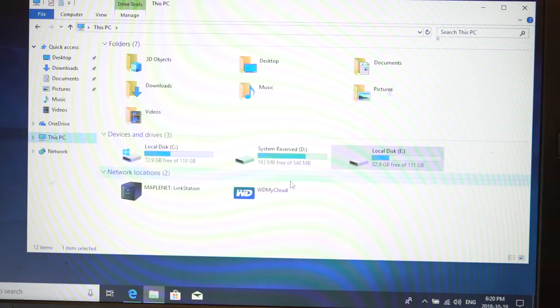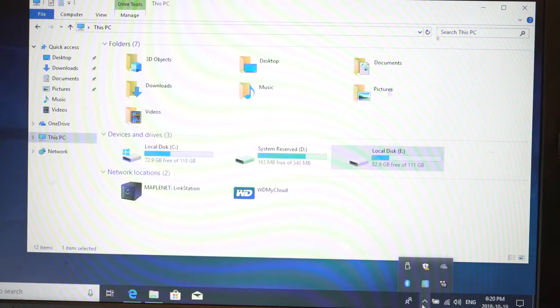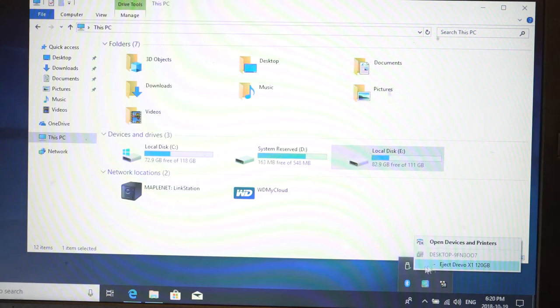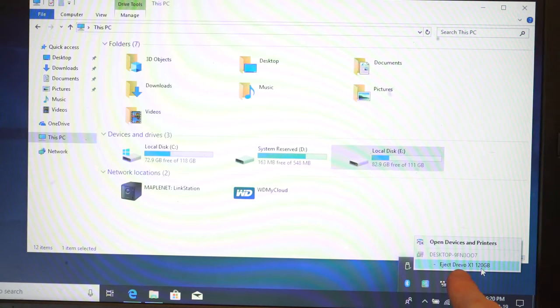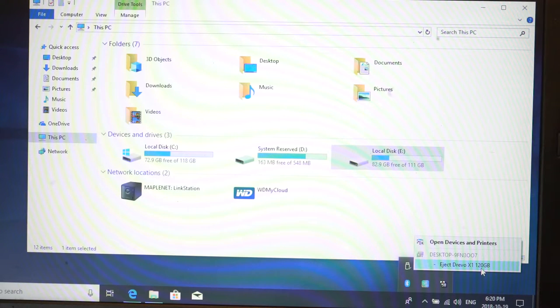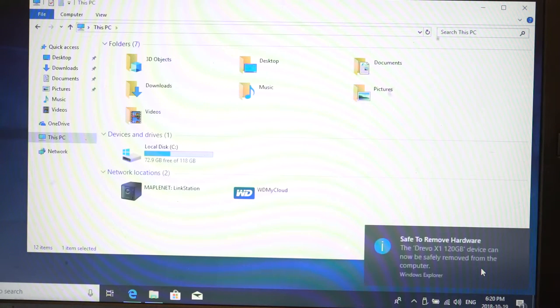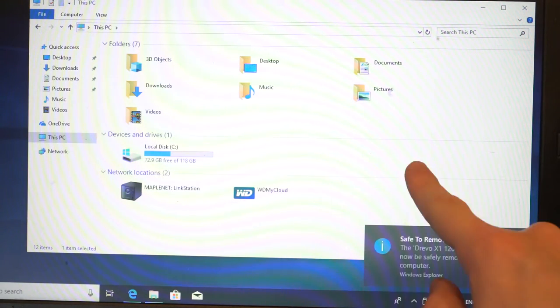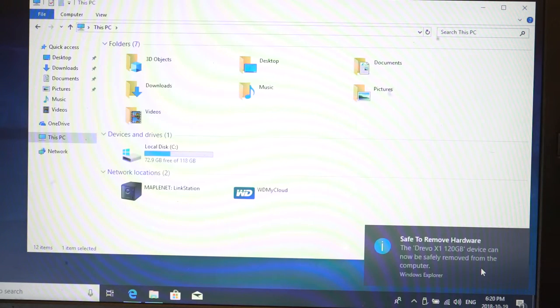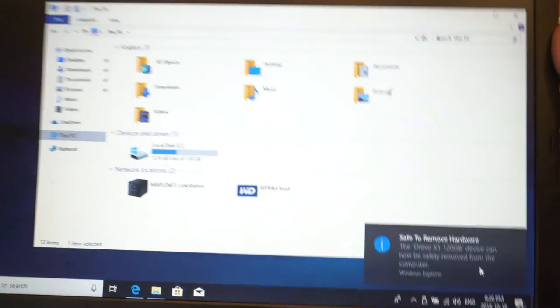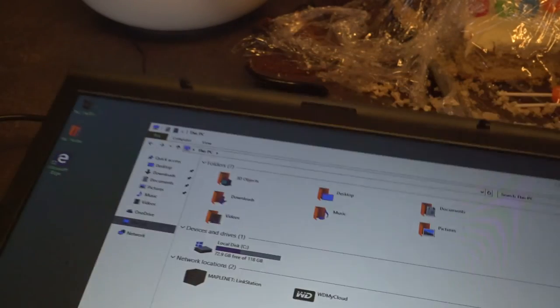Once you're again done and ready to switch back, all you need to do is go here, and it will show the drive, which is a Drevo X1 120 gigabyte. We can eject it, it's then gone.